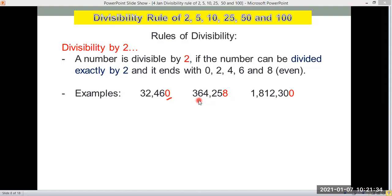364,258 has a last digit of 8, so it's divisible by 2. And 1,812,300 ends in 0, so it's an even number and it's divisible by 2.